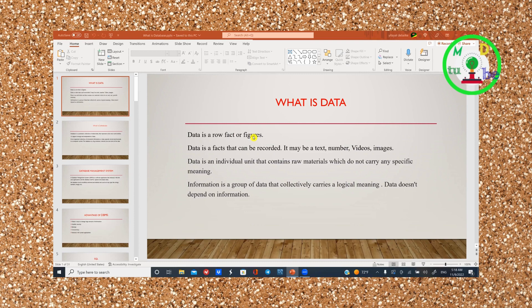Data is a raw fact or a figure. Data is a fact that can be recorded. Data is an individual unit that contains raw material which does not carry any specific meaning.